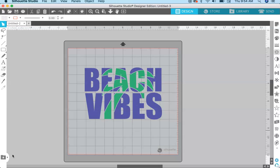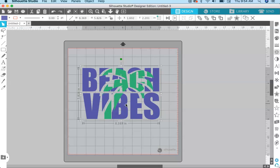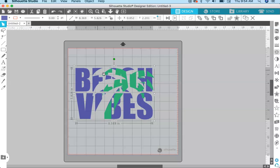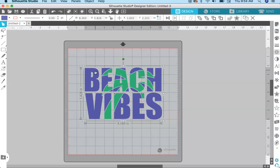When you use the knockout method, it allows you to superimpose one design onto another. As you can see here, the palm tree is superimposed onto the words 'beach vibes.' If I move this text a little bit, you can see that the letters are knocked out and the palm tree fits right into the letters. That's why it's called the knockout method — one design is partially knocked out and another design is placed into it. This is the design we are going to create today.